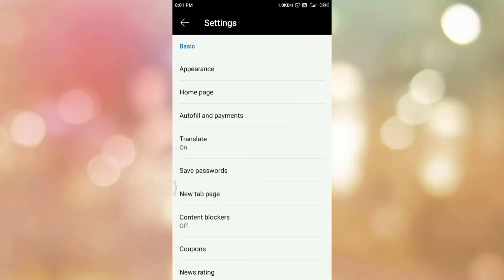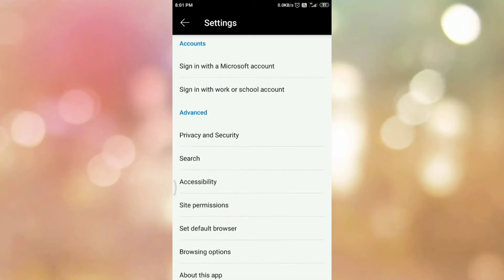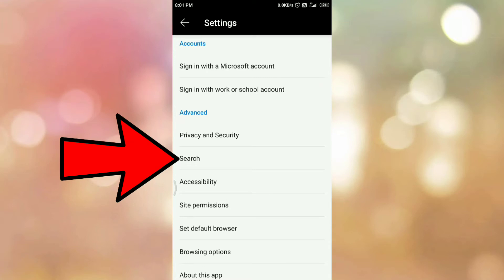Now scroll down and go to the advanced section. In the advanced section, you can see the search option. So tap on search option.